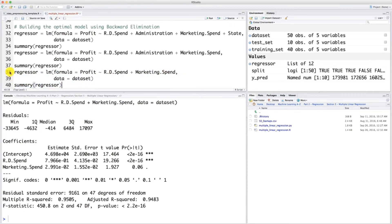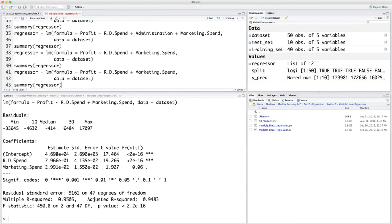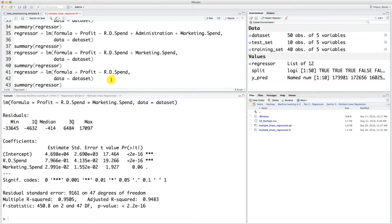It's really a good choice if you decided to keep marketing spend — you will be proud of this choice at the end of this part. Congratulations anyway if you decided to keep marketing spend, and of course also congratulations to those who decided to remove it, because that means you just followed thoroughly the backward elimination algorithm. So congratulations to both. Let's finish this backward elimination algorithm — this is definitely the final step. We have only one independent variable left: R&D spend, and we already know it's highly statistically significant. Let's build this model by selecting and executing this.